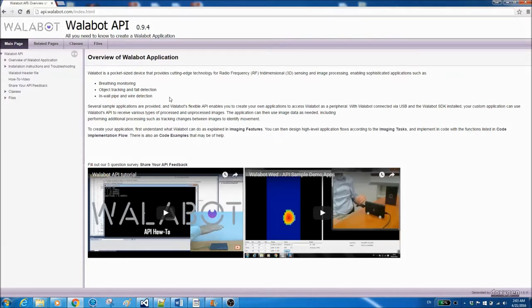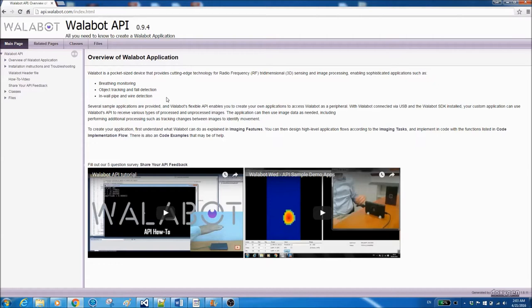Welcome to the Wallabot API website. Wallabot is a 3D imaging sensor and a platform for creating. On this page you can access documentation APIs that will enable you to build applications for seeing through objects, detecting movement, and more.